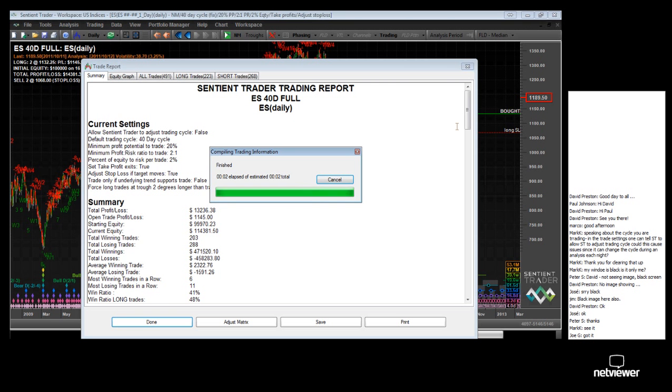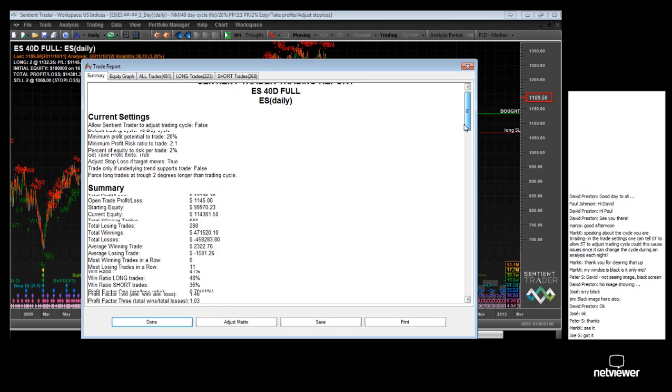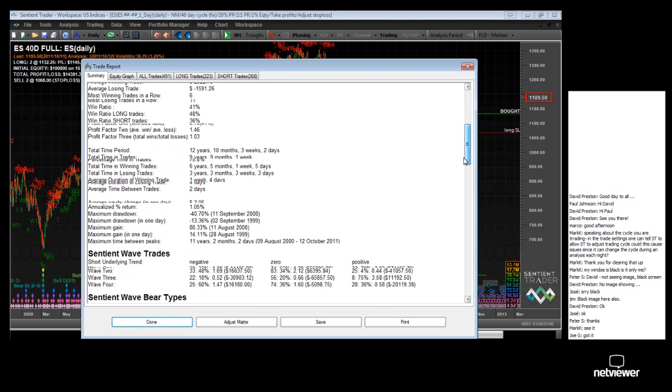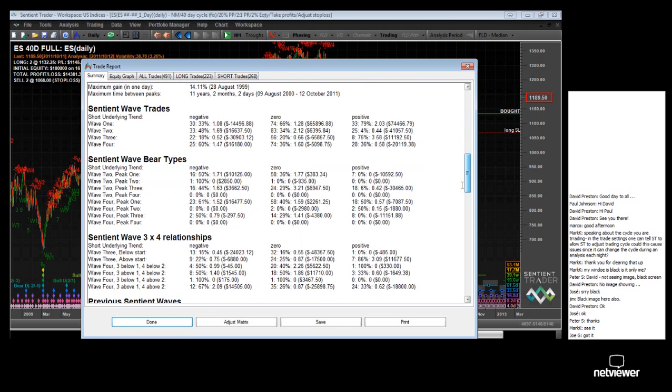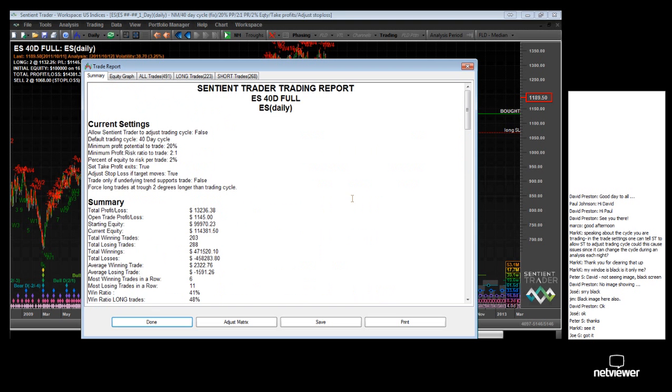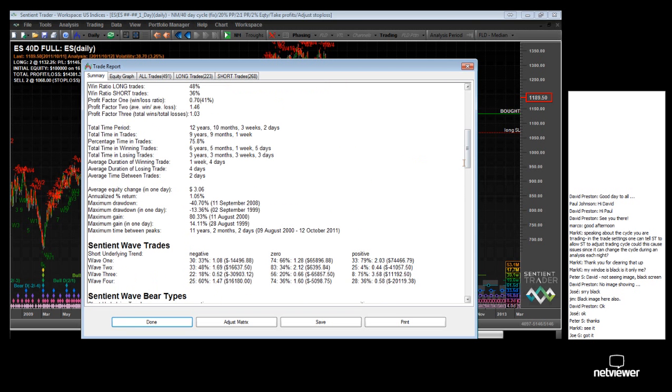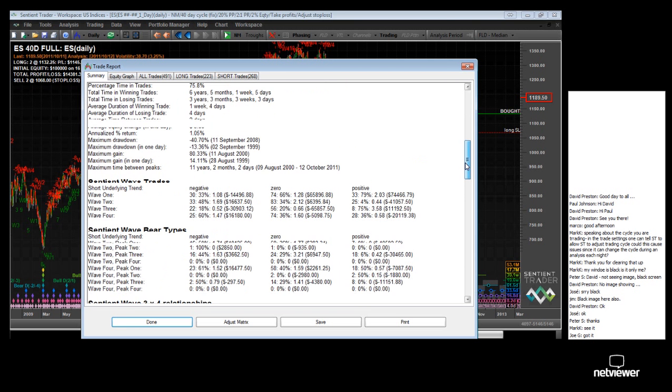Here's the same chart of the S&P 500. And I have built a trading history, which we're not seeing now because I've got trading switched off. Let me turn trading on.